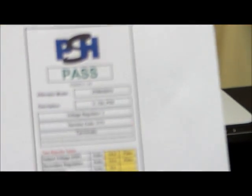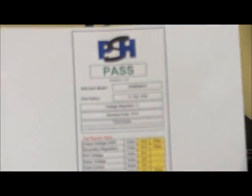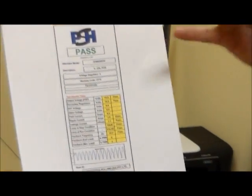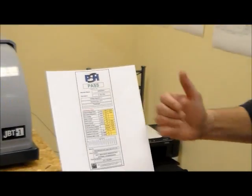And then the report with your company logo and your company details will give you a pass or a fail. And eventually, if there is a fail, where the problem is.